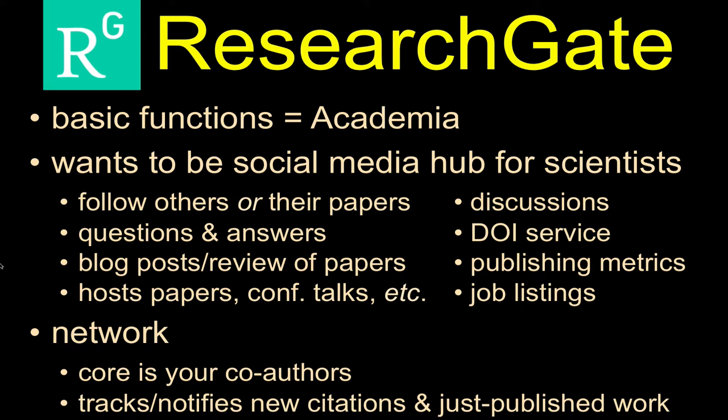ResearchGate wants to be and is designed to be a social media hub for researchers. They allow you to follow your colleagues or people you're interested in or researchers that you think do good stuff, or just their papers, just the scholarship that comes from them or their labs.